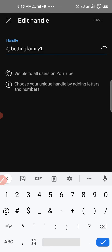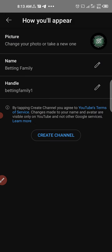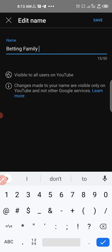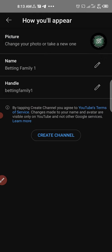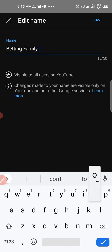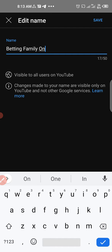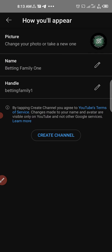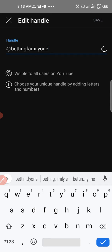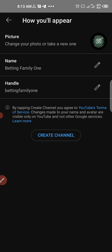Let's choose 'betting family one' and click save. Now let's edit the channel name to match the handle. The YouTube name will be 'Betting Family One,' and the handle will also be 'betting family one.'